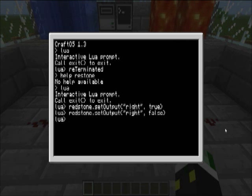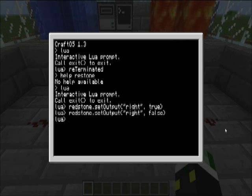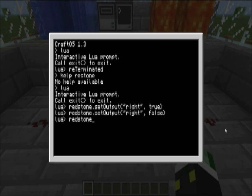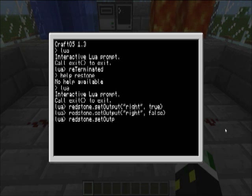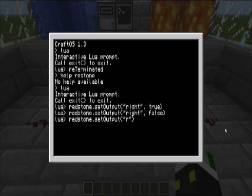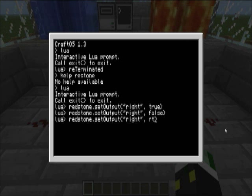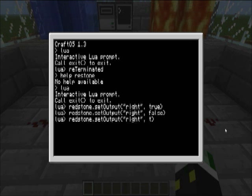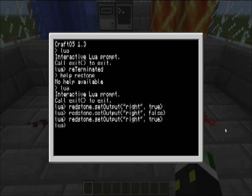You can use that to open doors or whatever, so, what we want to do is, here, and you can turn multiple on, so, redstone dot set output, like that, and then, right, there we go.